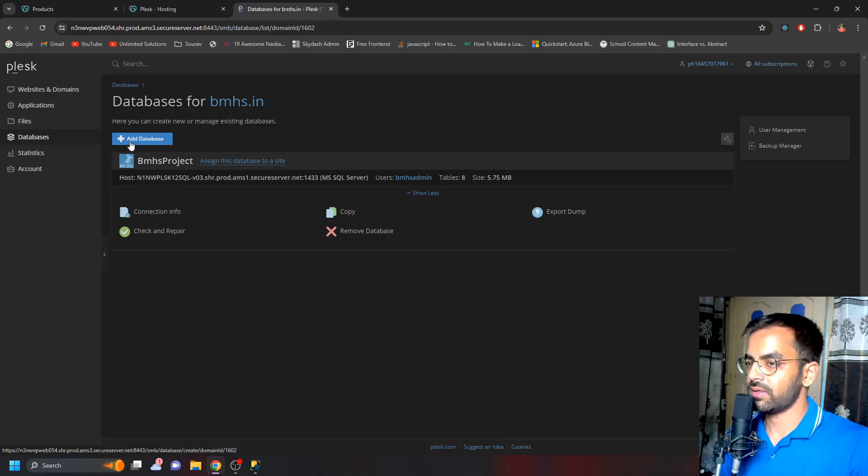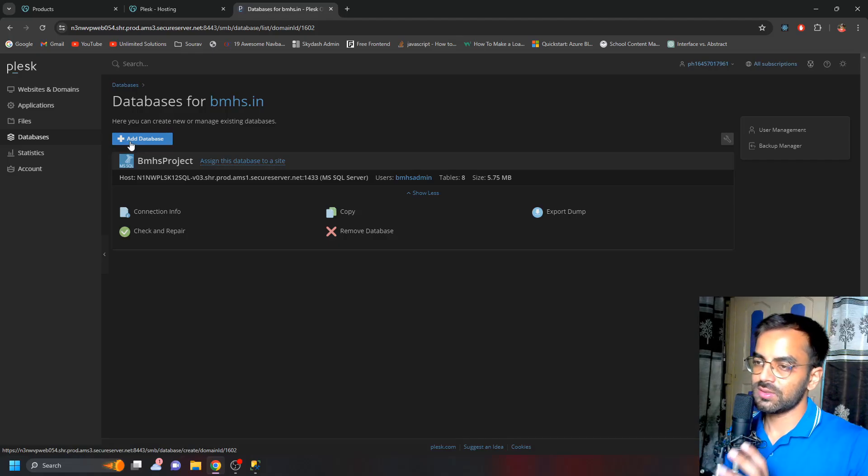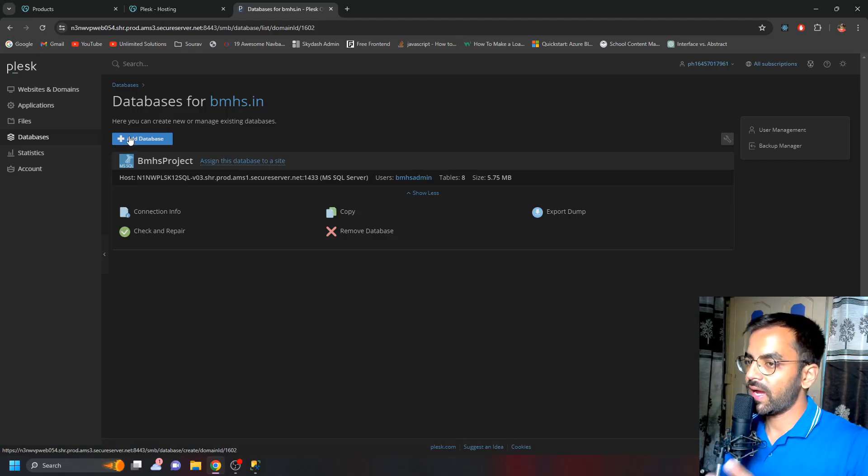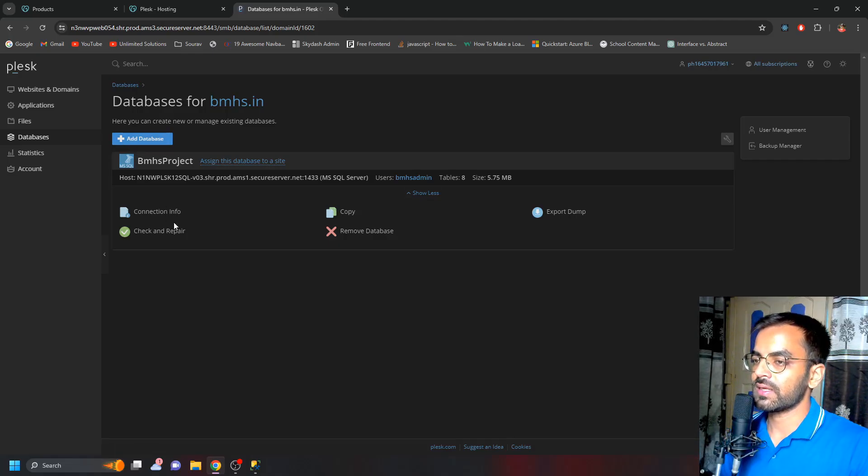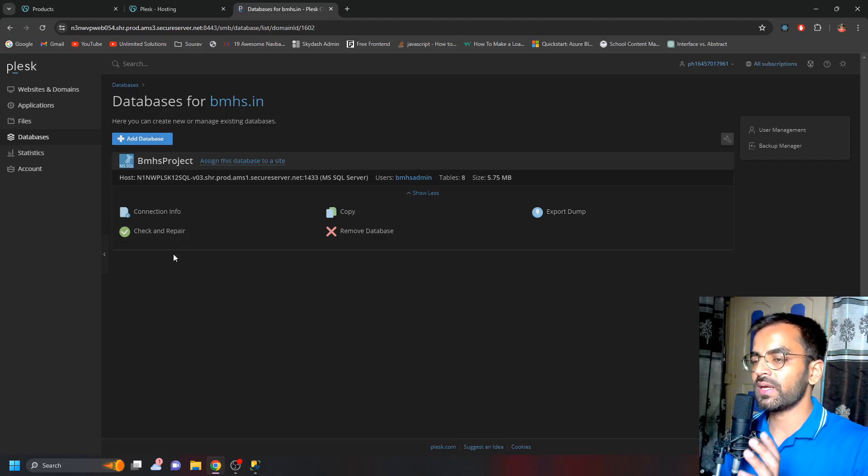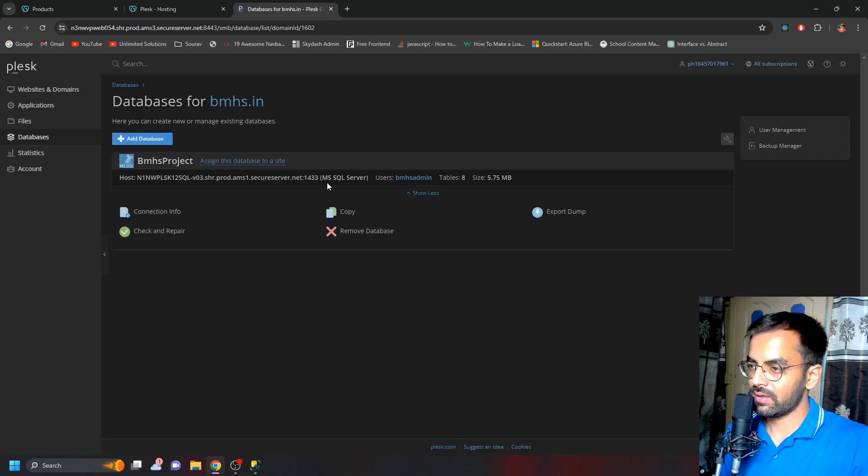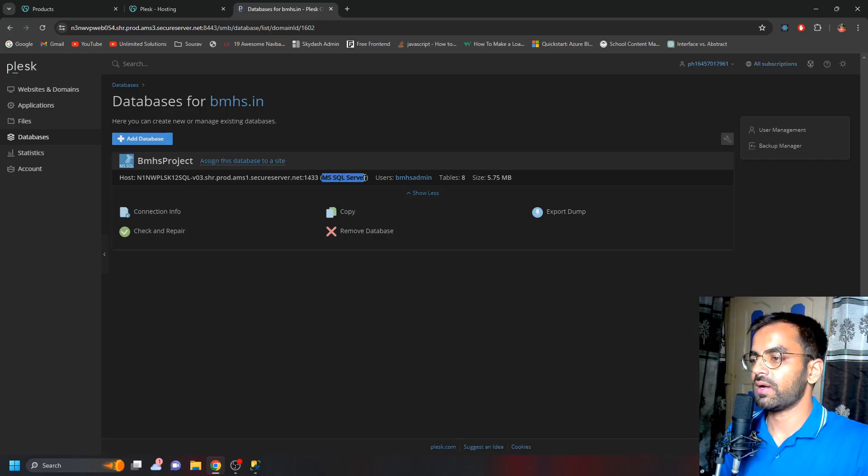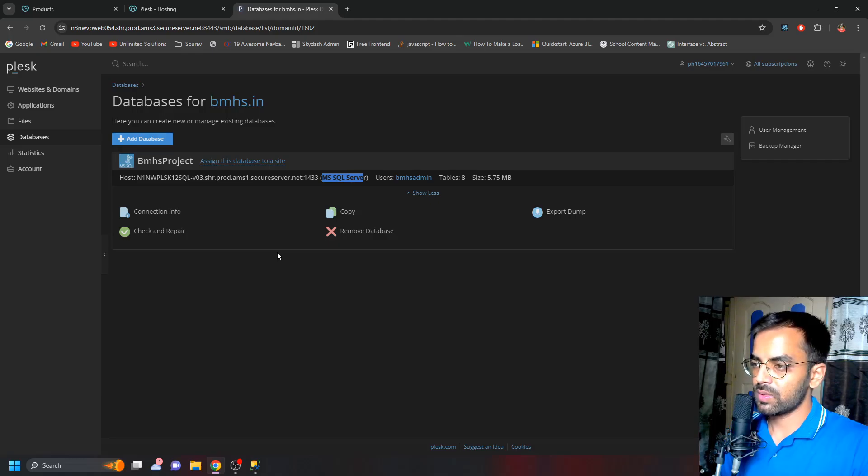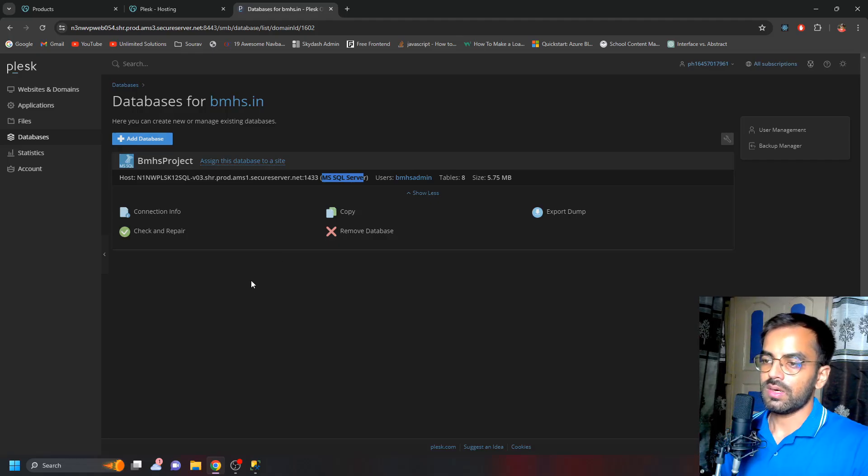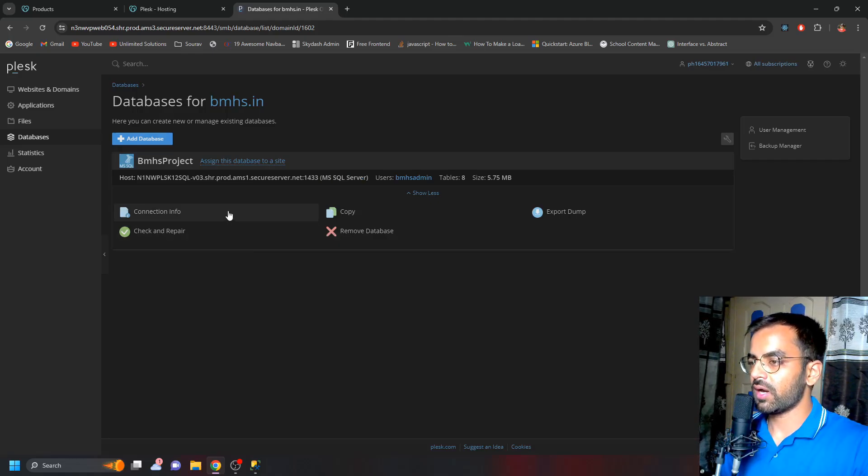The subscription that I have allows me to create only one MS SQL database, which I've already created here. As you can see, I cannot create one more SQL Server. I would like to show you how we can do it, but there's already some data available in this database.